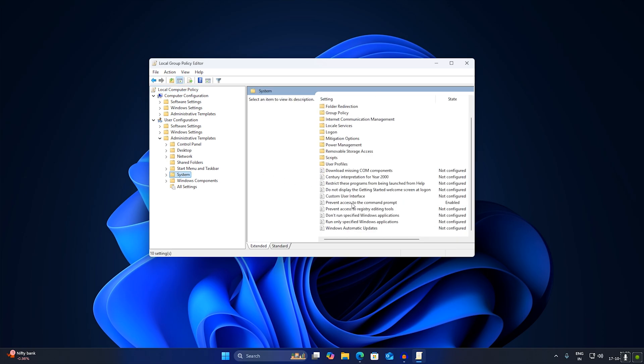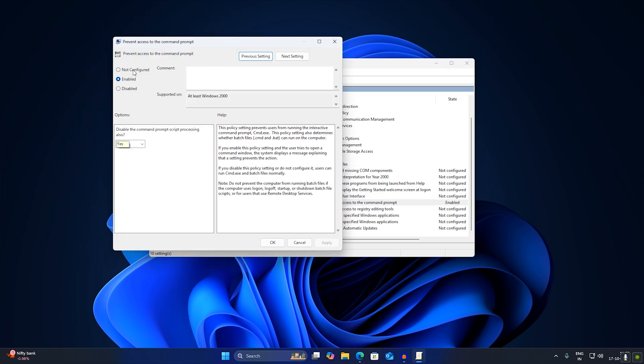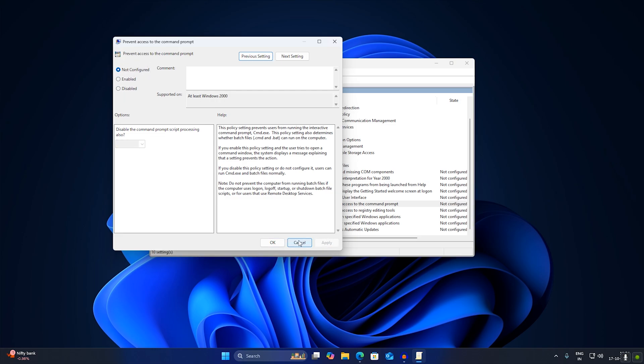called Prevent Access to the Command Prompt. So double click on it. Now you just need to set it to Not Configured or Disable. Okay, so I will set it to Not Configured. After that, click on Apply,